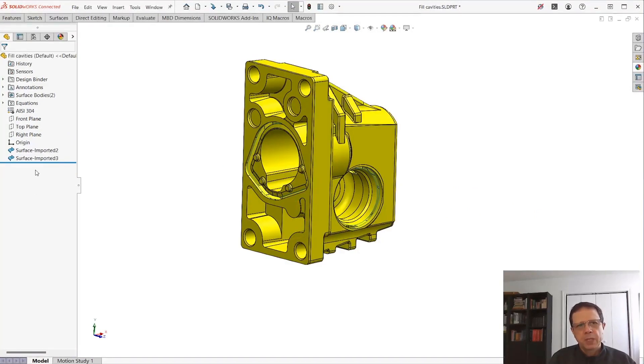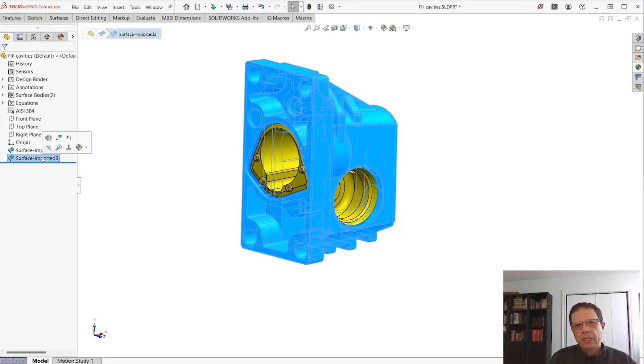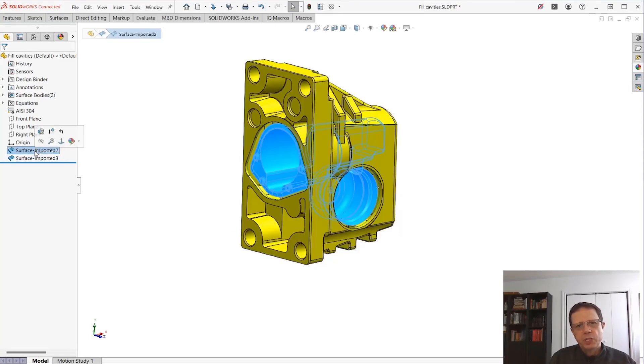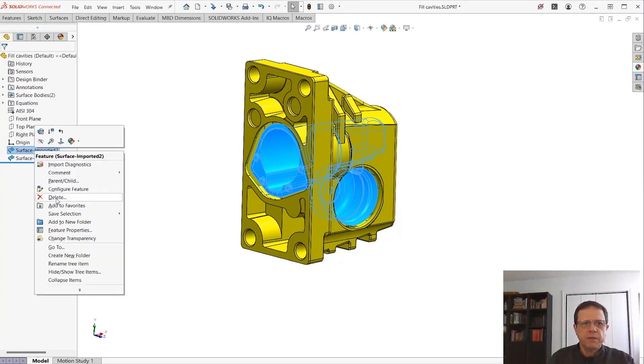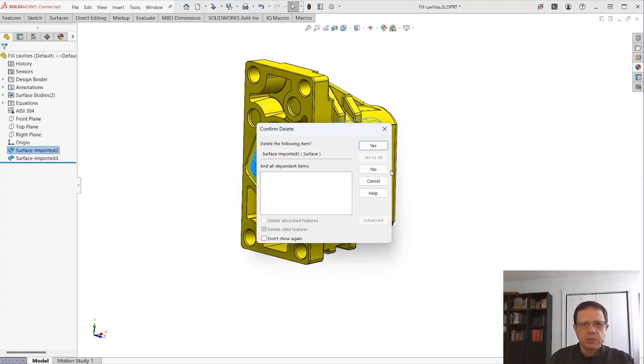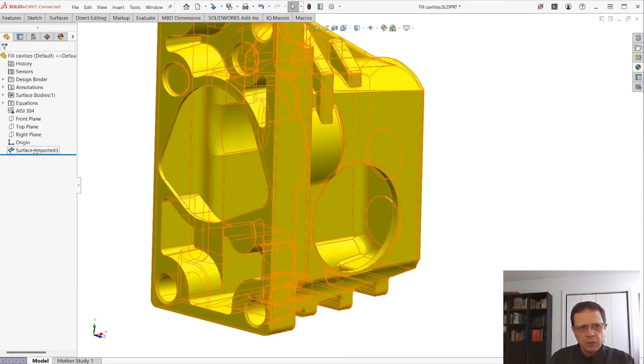The good news is that you can actually have features that are connected to this surface body, so you can delete the feature - it's not going to leave any trace in the feature manager. Now obviously we don't want to leave surface bodies in our part.